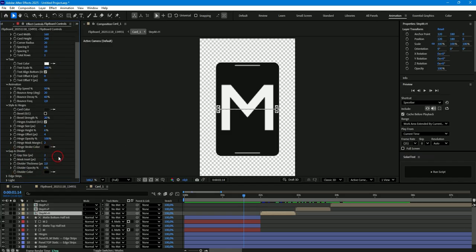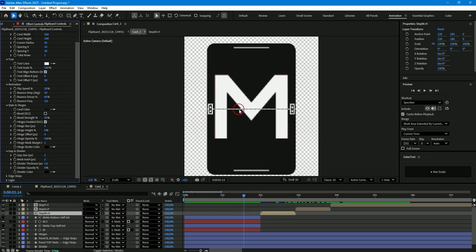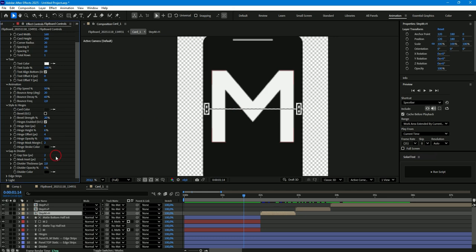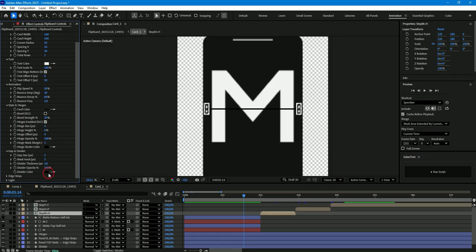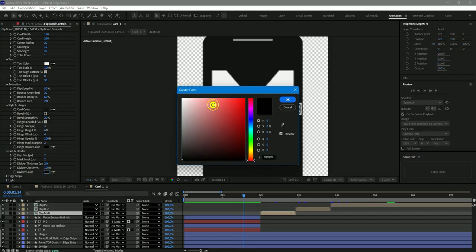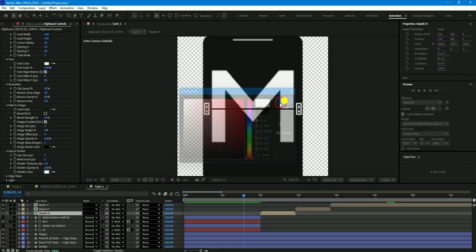Gap and Divider. Here you can change the size of the gap between the two halves of the card, make it larger, or remove it altogether. You can also enable the divider, adjust its size, and change its color if necessary.